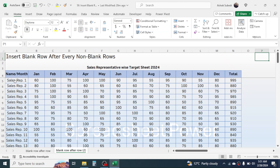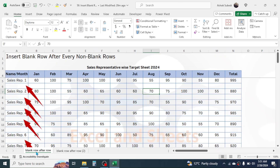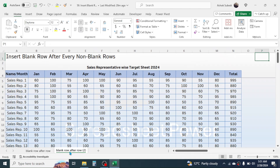My requirement is to insert a blank row after every non-blank row because I want to track the achievement of every sales representative just below their target. As you can see in another sheet, there is already a blank row after every non-blank row, and I need to do the same here.